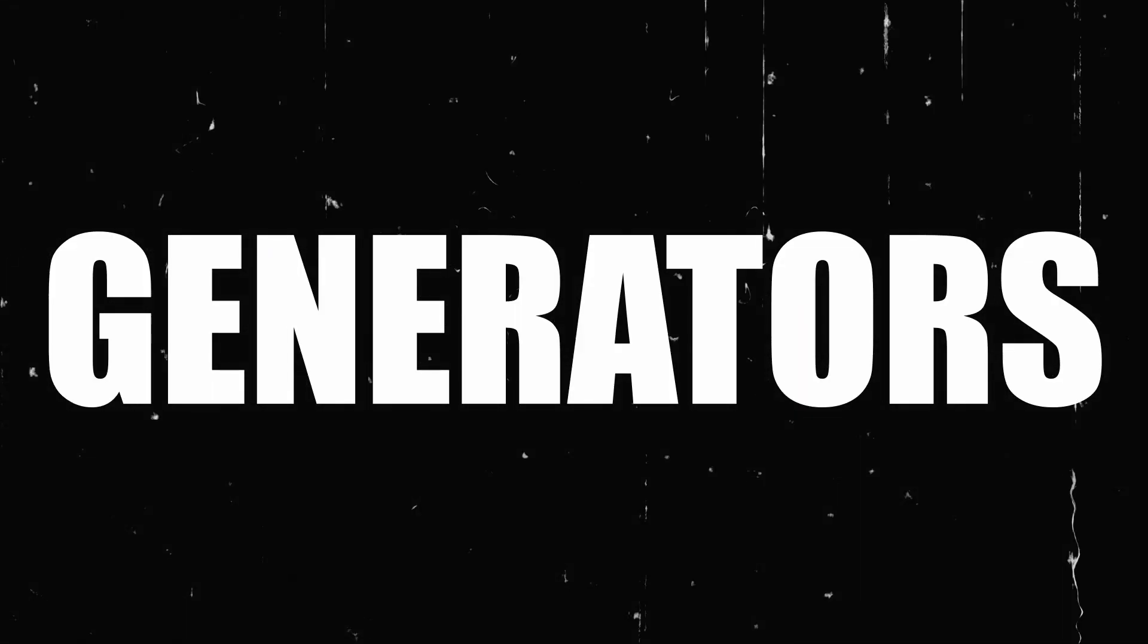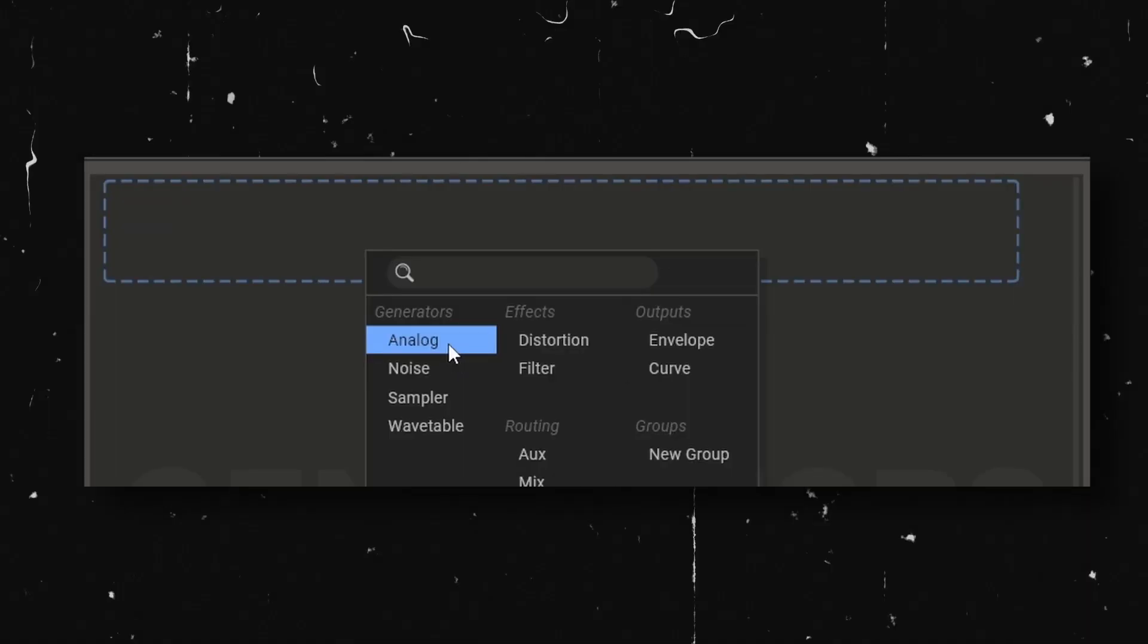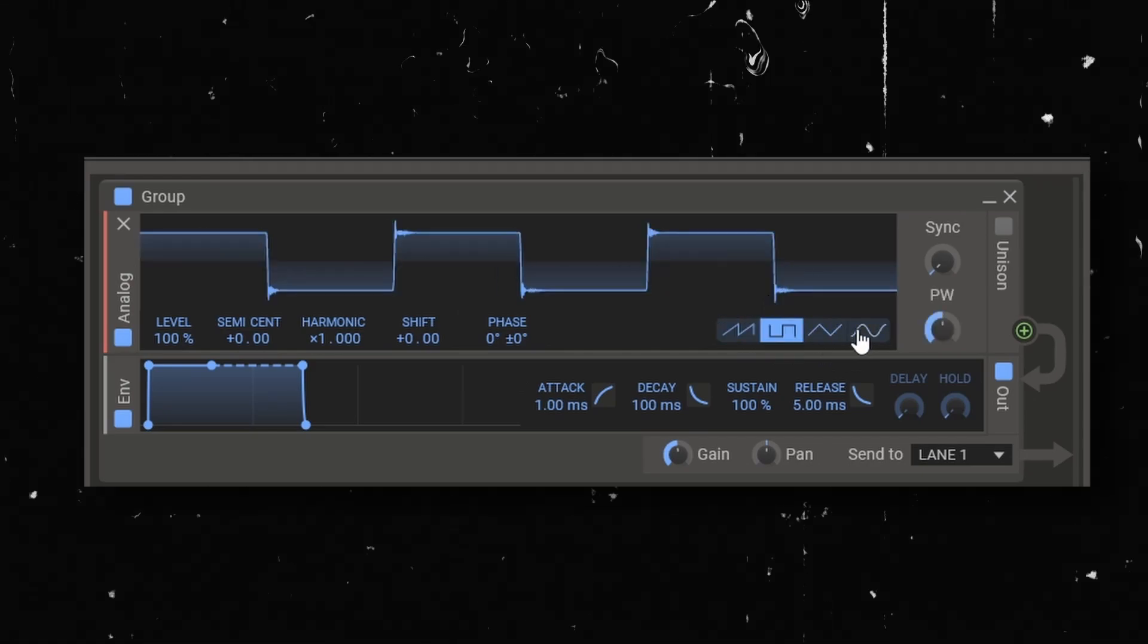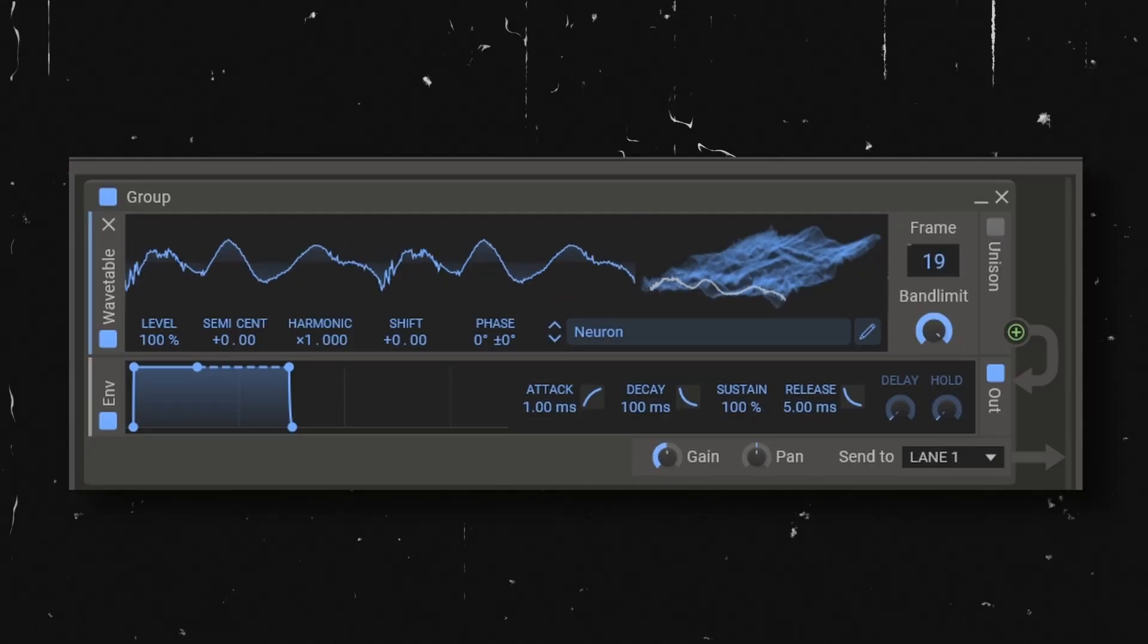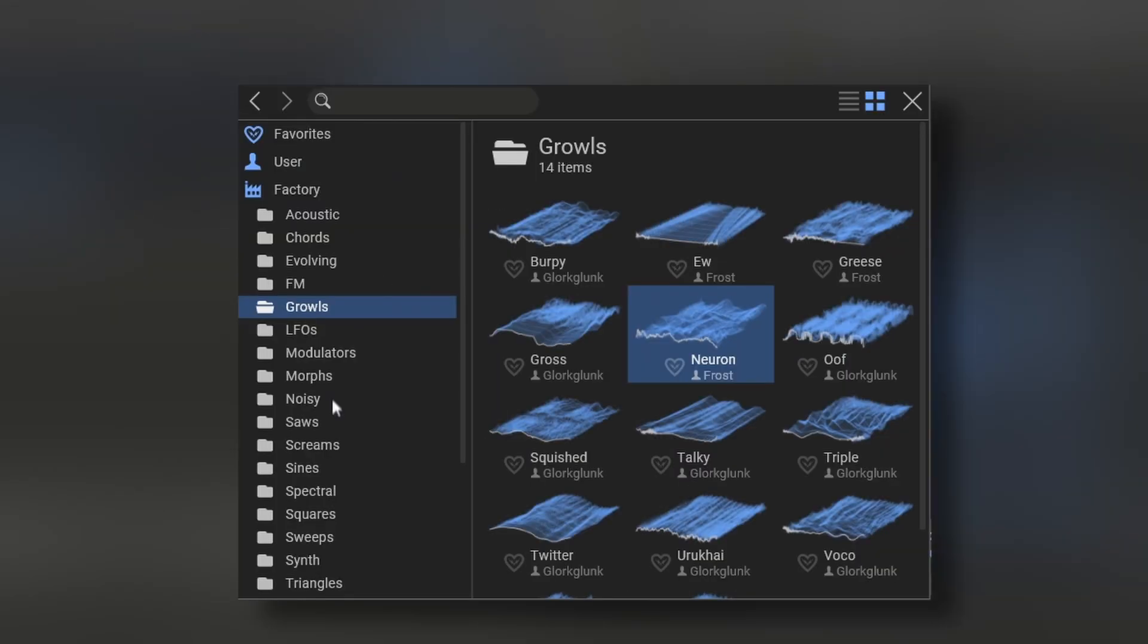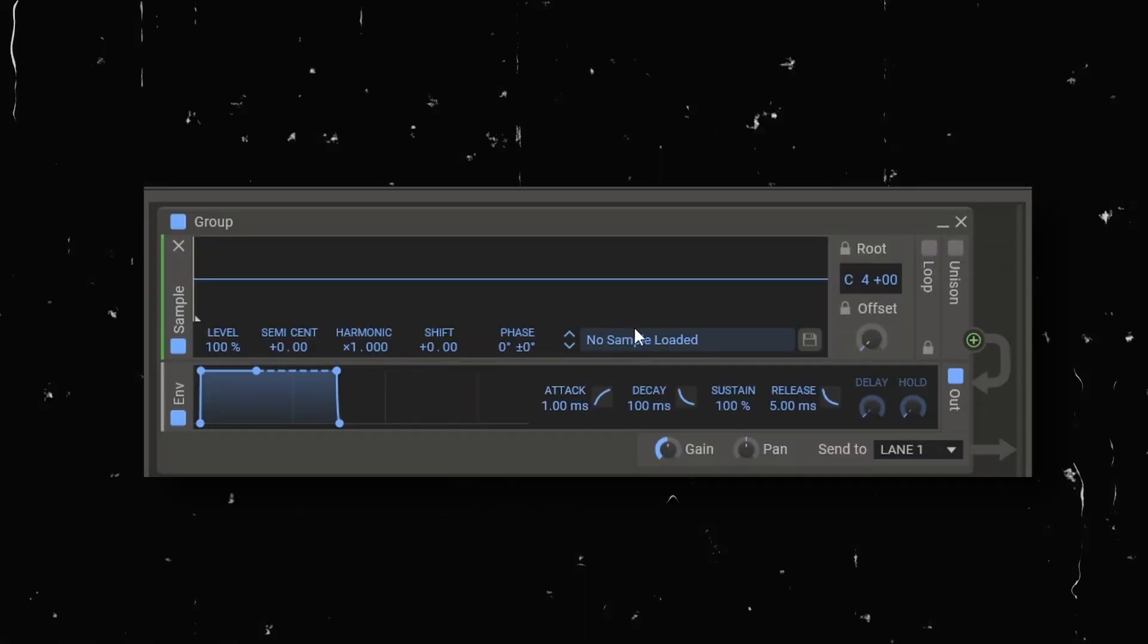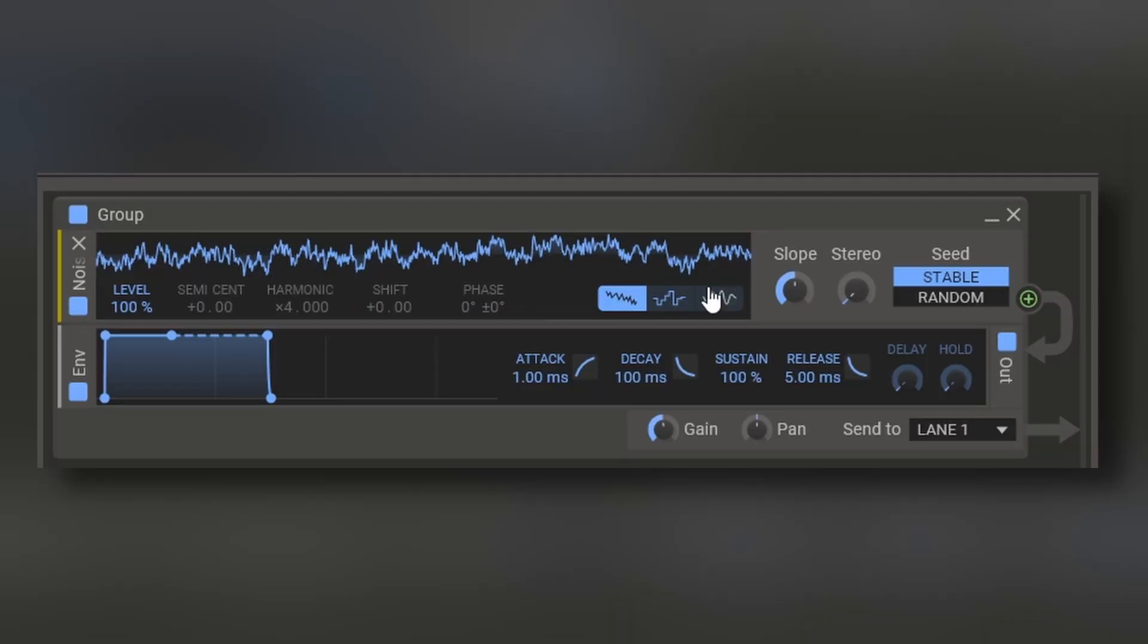So firstly let's concentrate on the generators. These are called generators because they are not only oscillators. You have the analog generator which is the four basic shape waves. You also have the wavetable engine with a pretty nice collection of wavetables. You got the sampler with also a pretty nice collection of samples. And finally you got the noise generator.